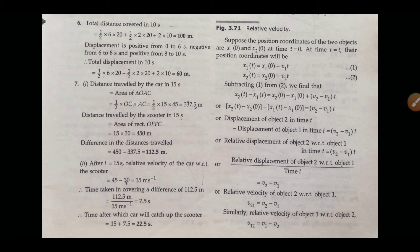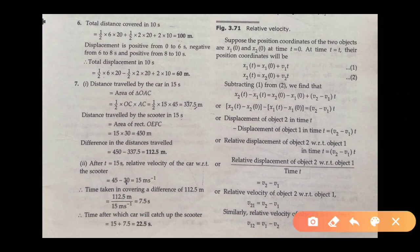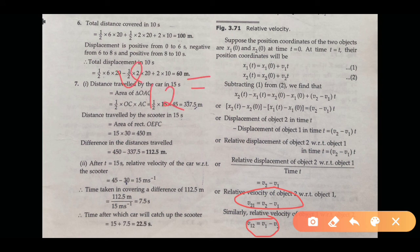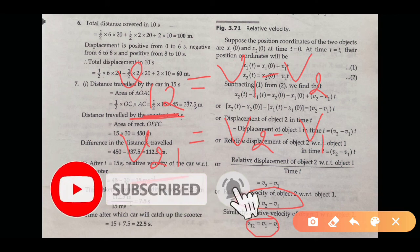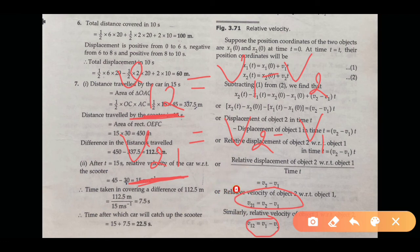तो आप यहां पर देख सकते हैं: relative velocity of object 2 with respect to object 1 को denote किया है v21 से, और यह equal है v2 − v1. Relative velocity of object 1 with respect to object 2 को denote किया है v12 से, और यह equal है v1 − v2. यह terms आप ध्यान रखें।